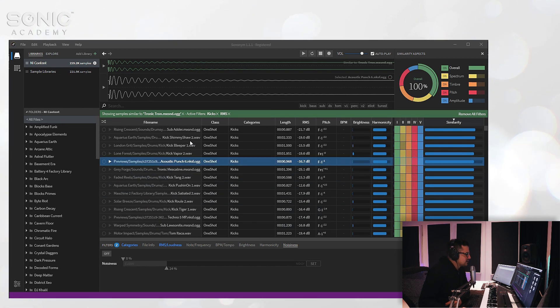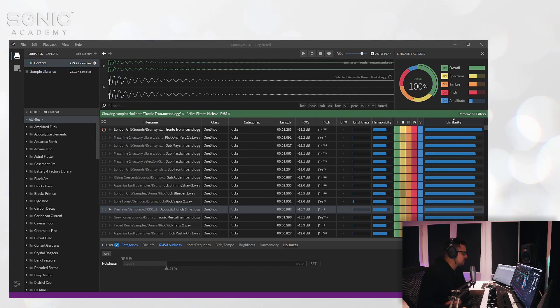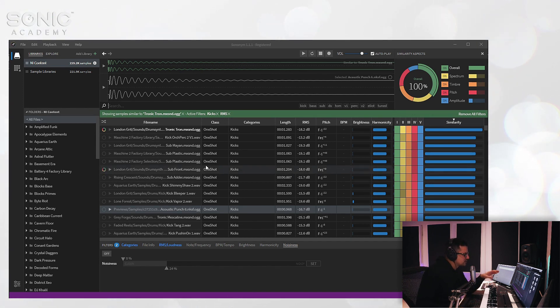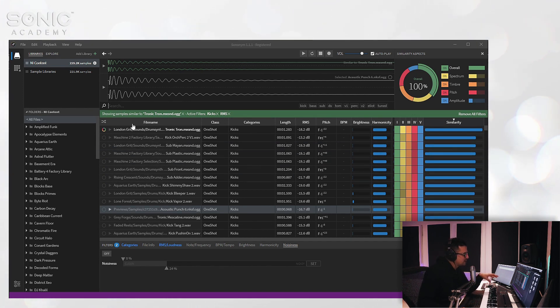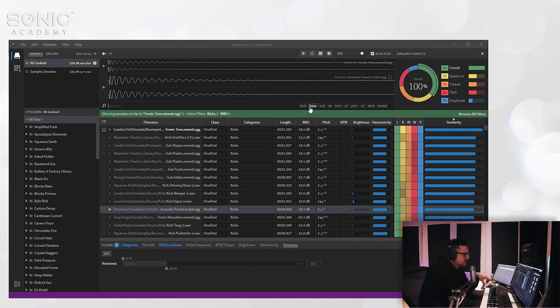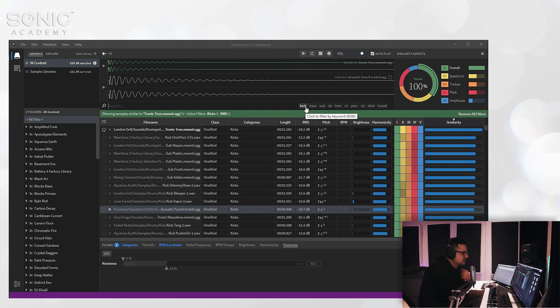You'll see as well you can search manually for parts of the name as well. Basically if you type in a clap over here, it'll search through the actual names of the files and list those according to the search that you put in. You'll see also here it's actually automatically generated a number of different tags based on the naming structure of the files as well.